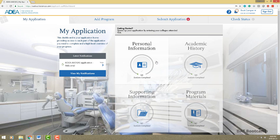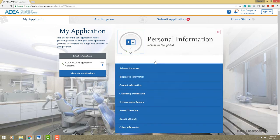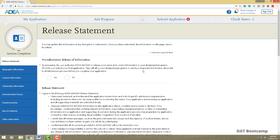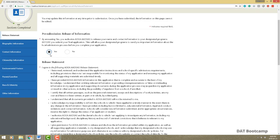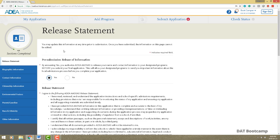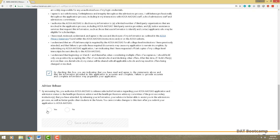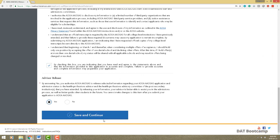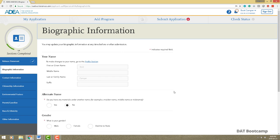Let's go through each section so we know how everything looks and what we're putting down. Let's go to personal information and start with the first tab: the release statement. You'll read through this — it tells you that the ADEA will share your information with dental schools. You allow them to release that information, save and continue, and you'll get a check mark indicating that section is complete.